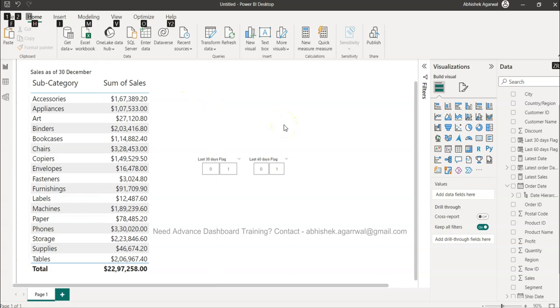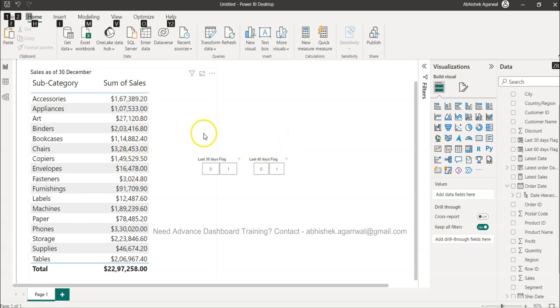Hello and welcome to the new Power BI tutorial video. In this video I want to show you something which is very much asked in business scenarios around the last 30 days sales or last 60 days sales.